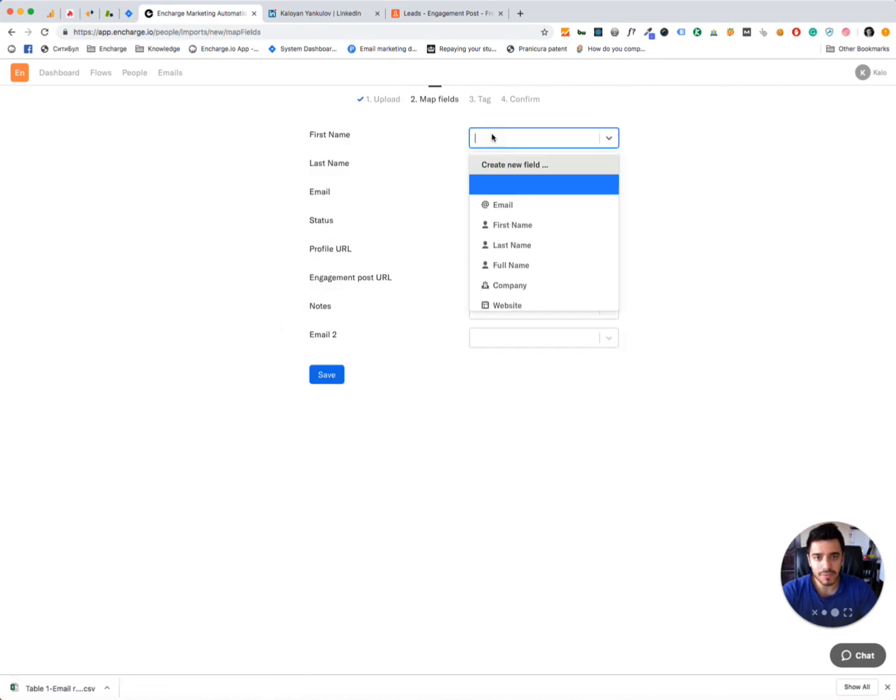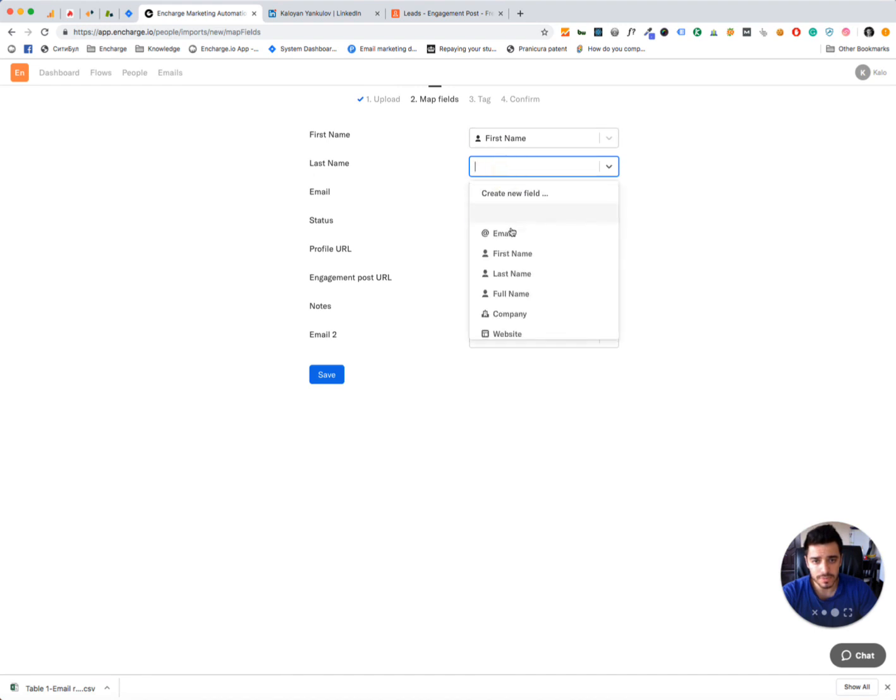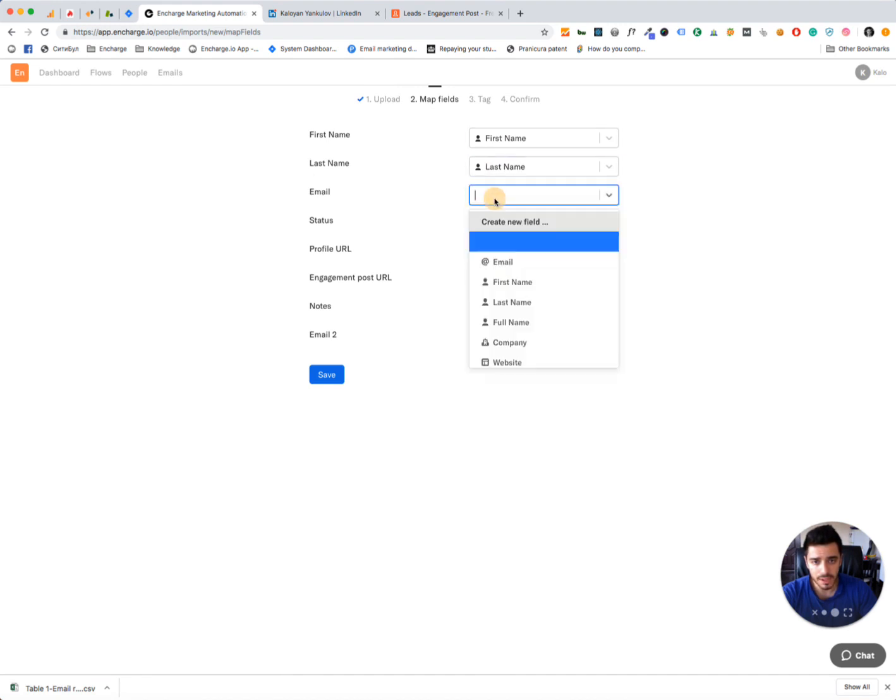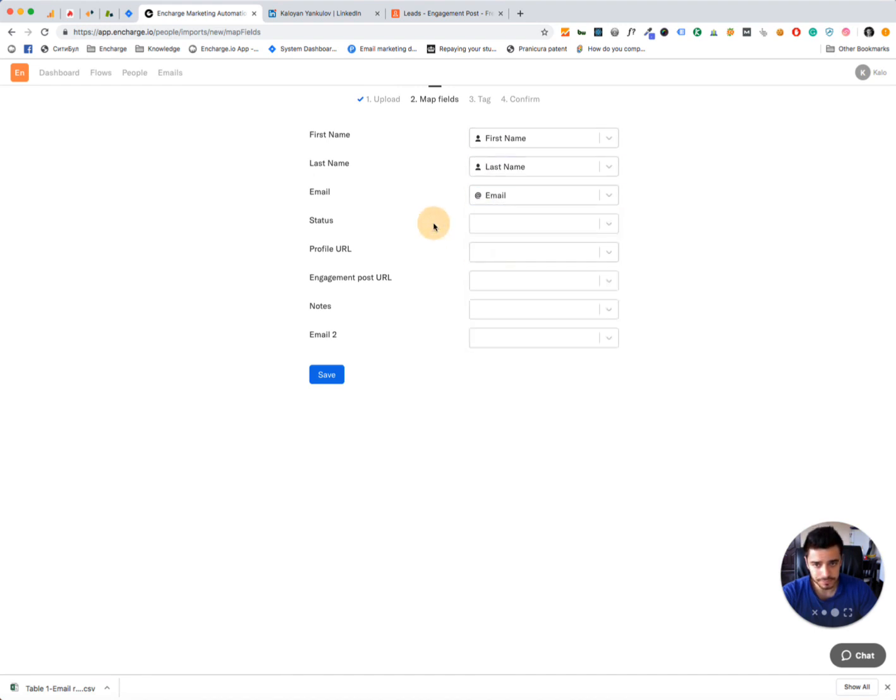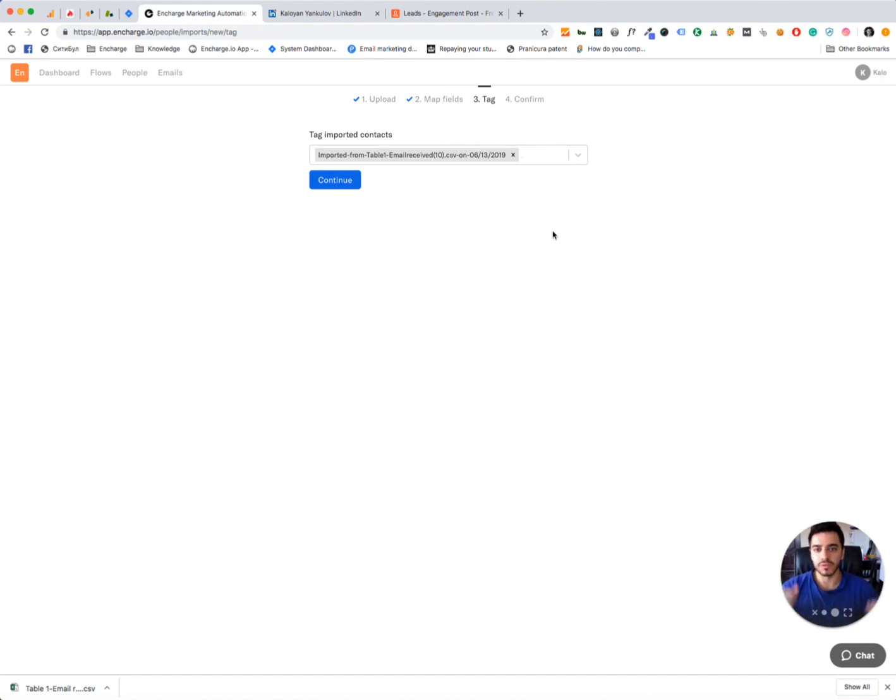The next step is to map the fields, map first, last name, email, and you can map the rest of the fields, but I don't need this right now. And the next step is really, really important, we have to tag these leads.